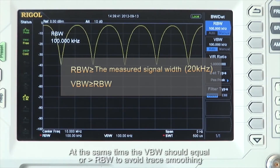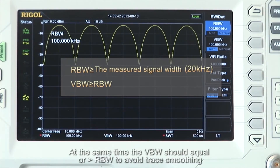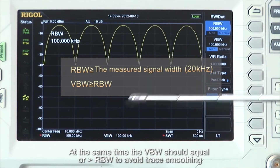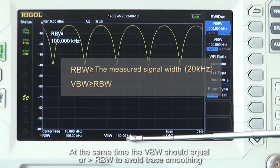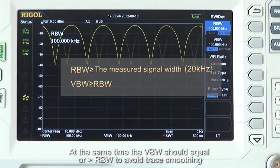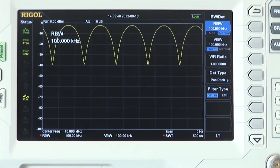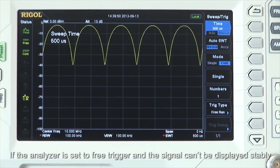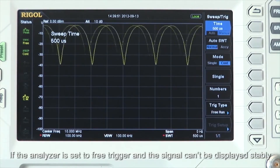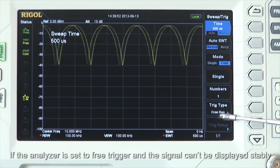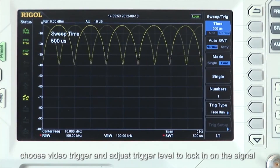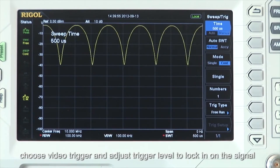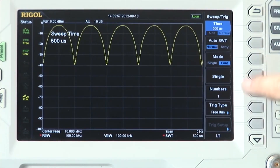At the same time, the video bandwidth, or VBW, should be equal to or greater than the resolution bandwidth to avoid trace smoothing. If the analyzer is set to free trigger and the signal can't be displayed stably, choose video trigger and adjust trigger levels to lock in on the signal.